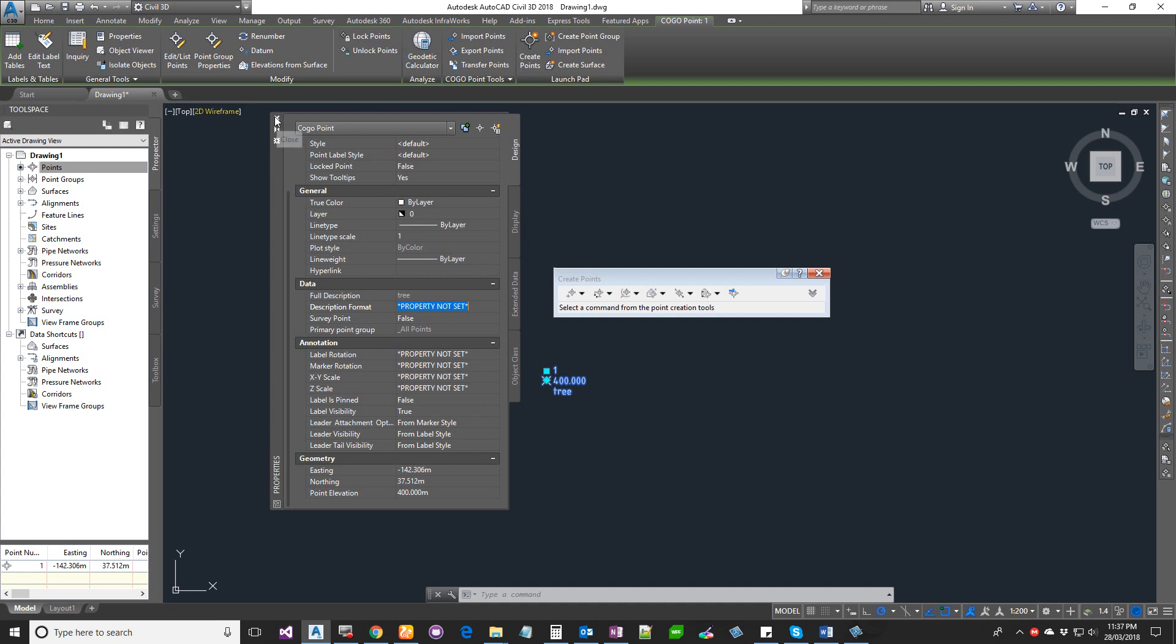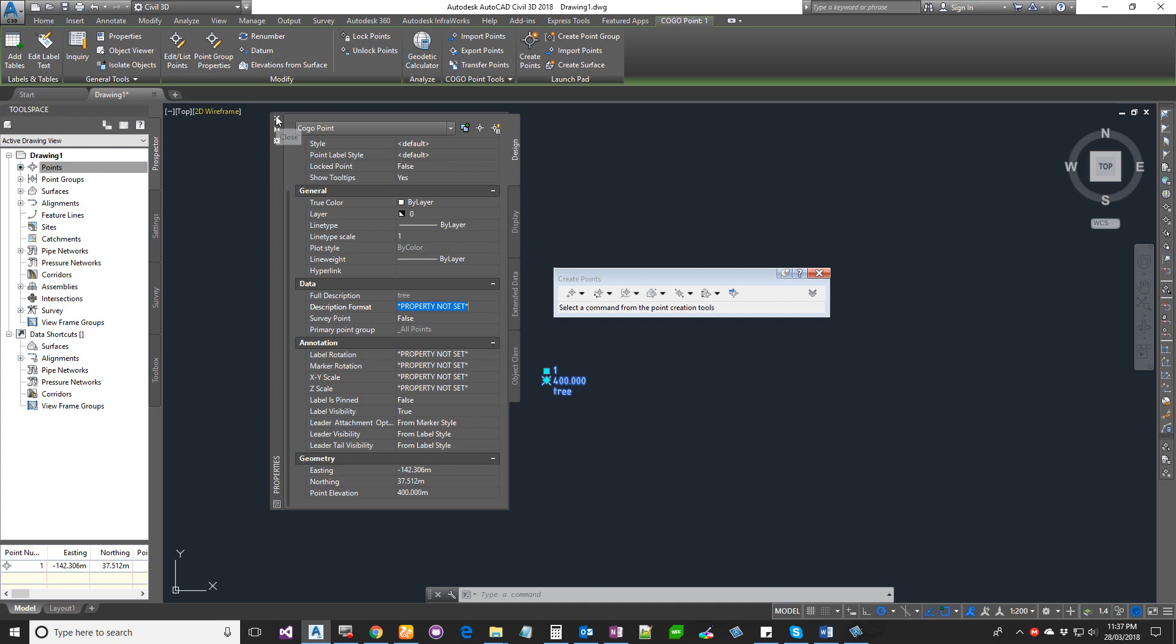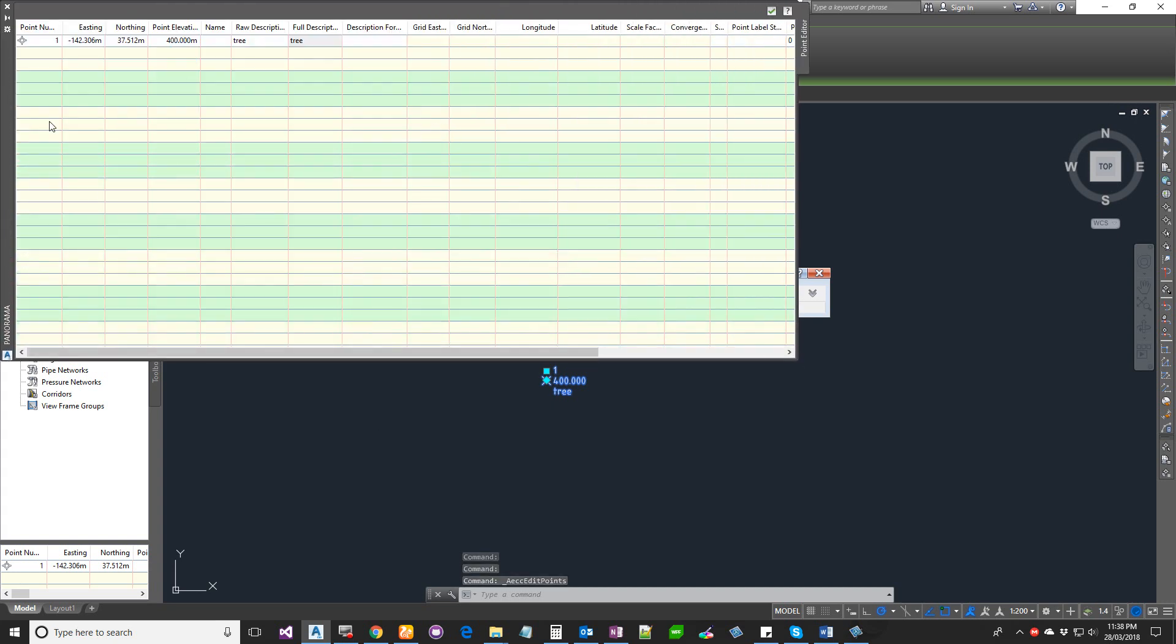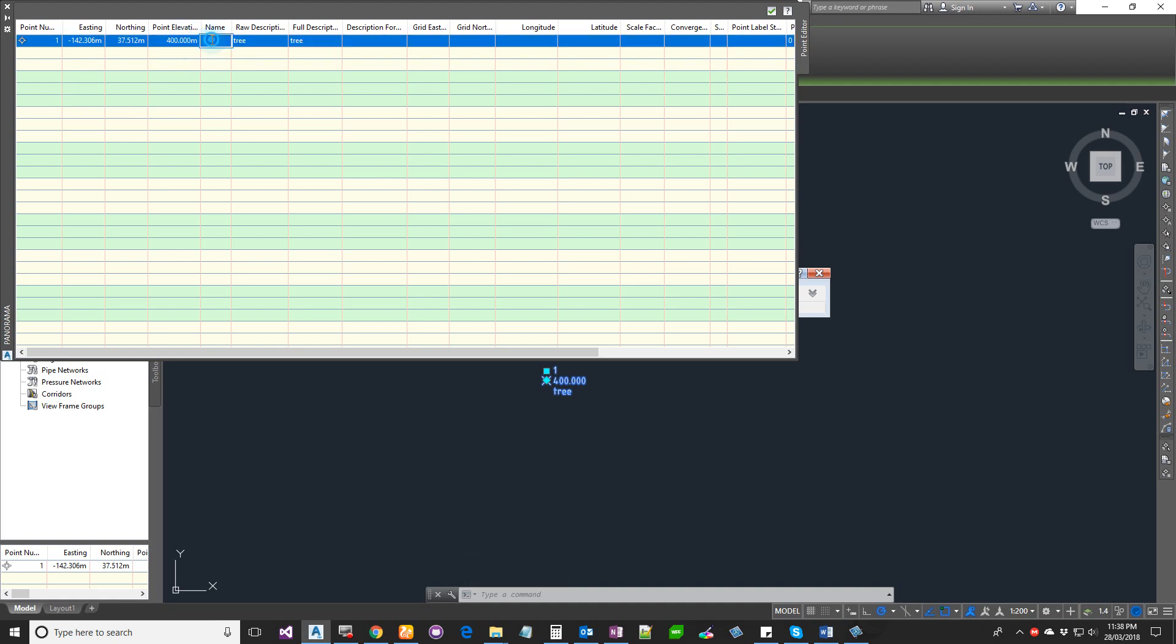To get in-depth information about the point, select your point and then click on Edit List Points. It takes you into a view similar to an Excel sheet where you can see all this information and you can type in this information as well.